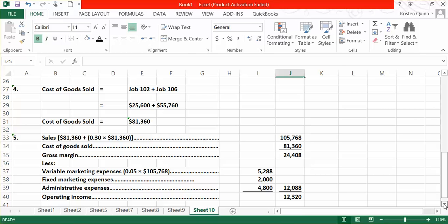Remember, when you're doing a traditional income statement, we segregate our costs by product or period. Our cost of goods sold represents our product cost, what it cost us to create our jobs or our product, and our period costs, all other costs associated with running and operating our business. That includes selling and administrative expenses.